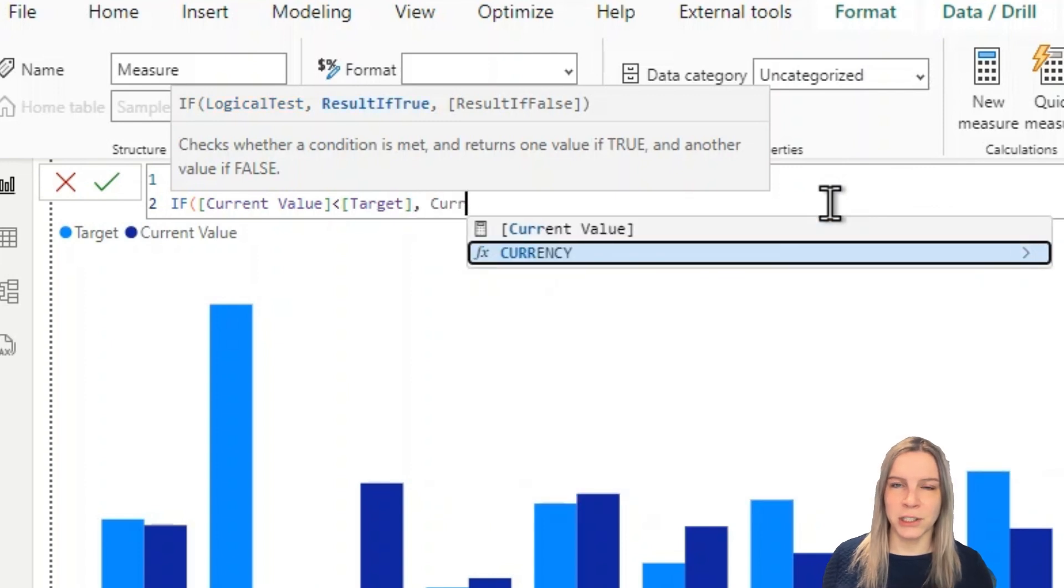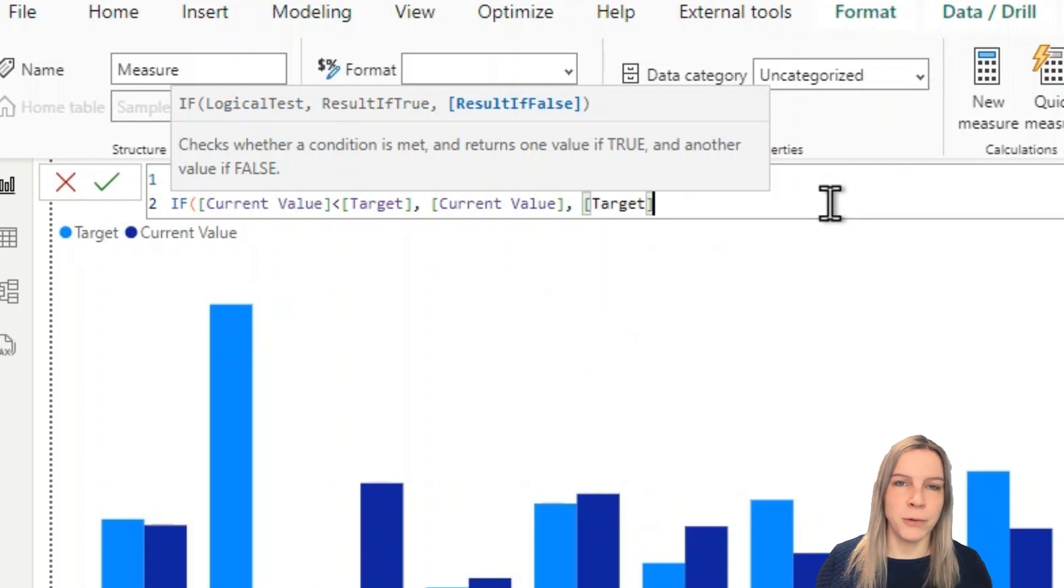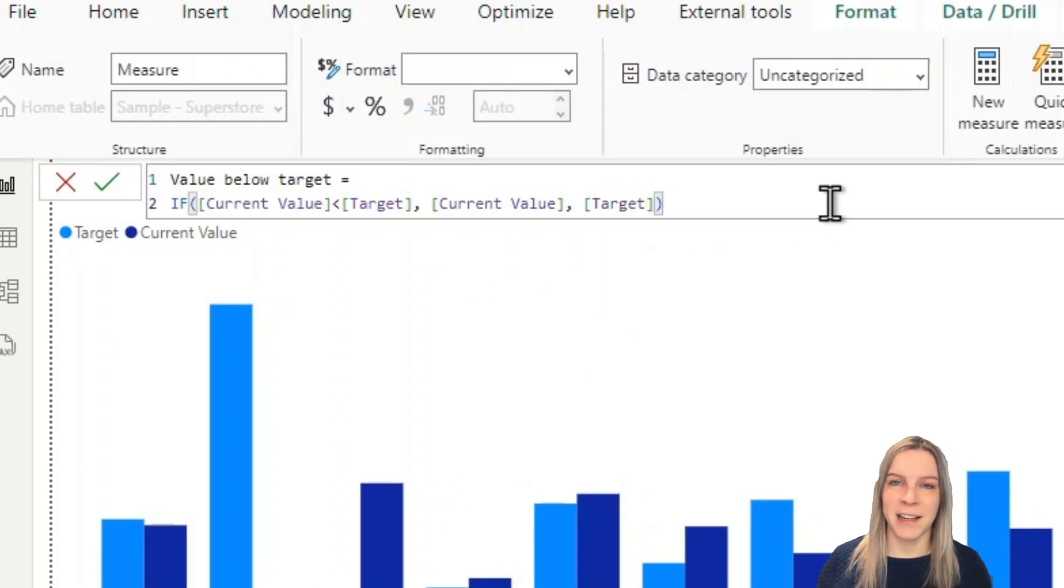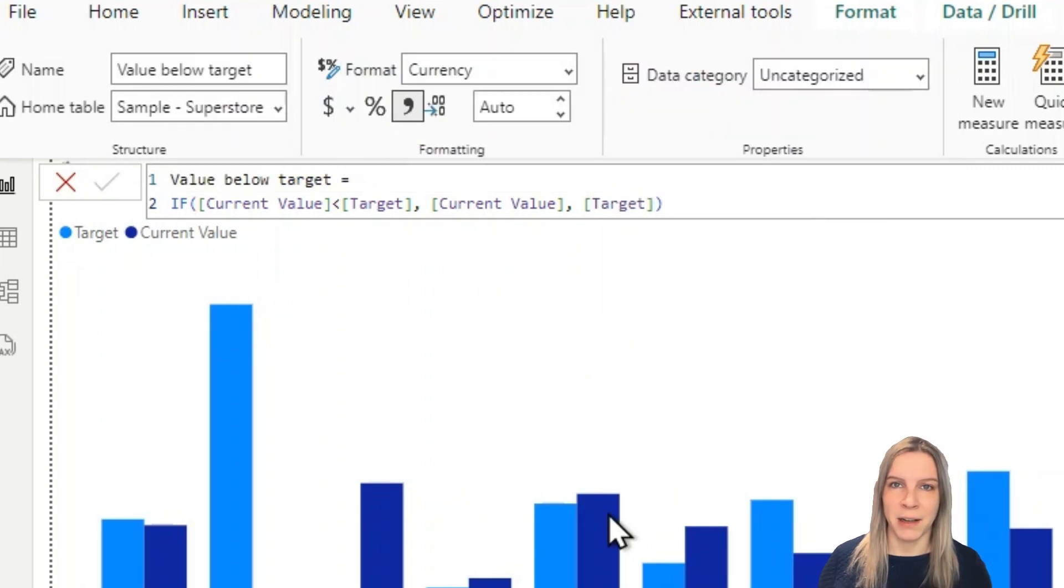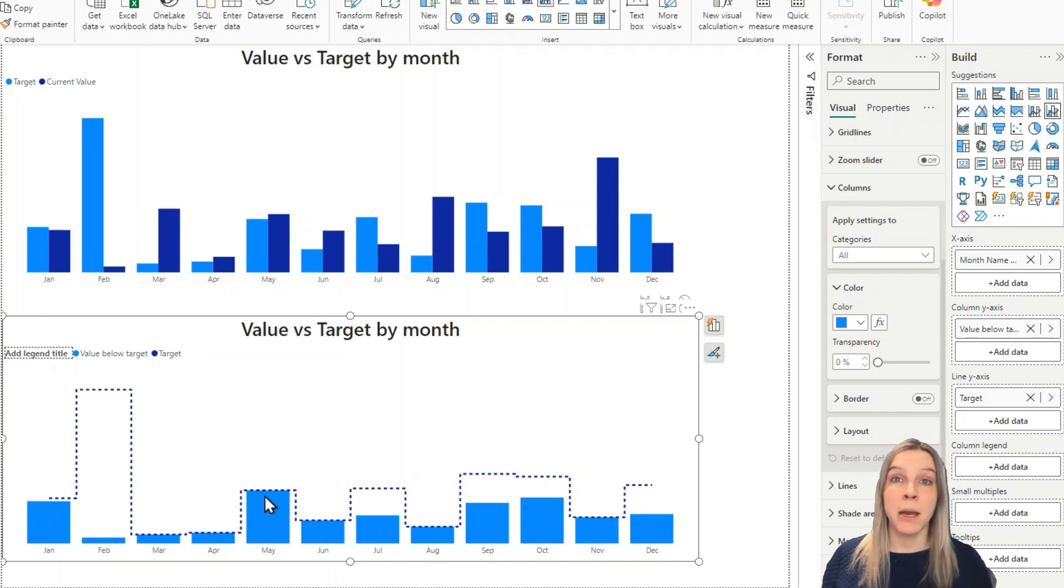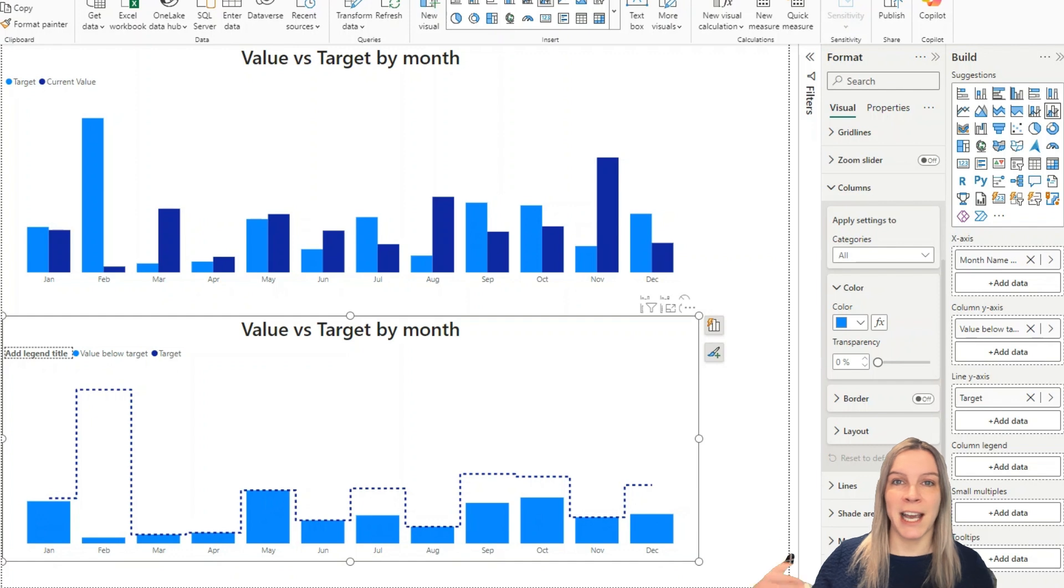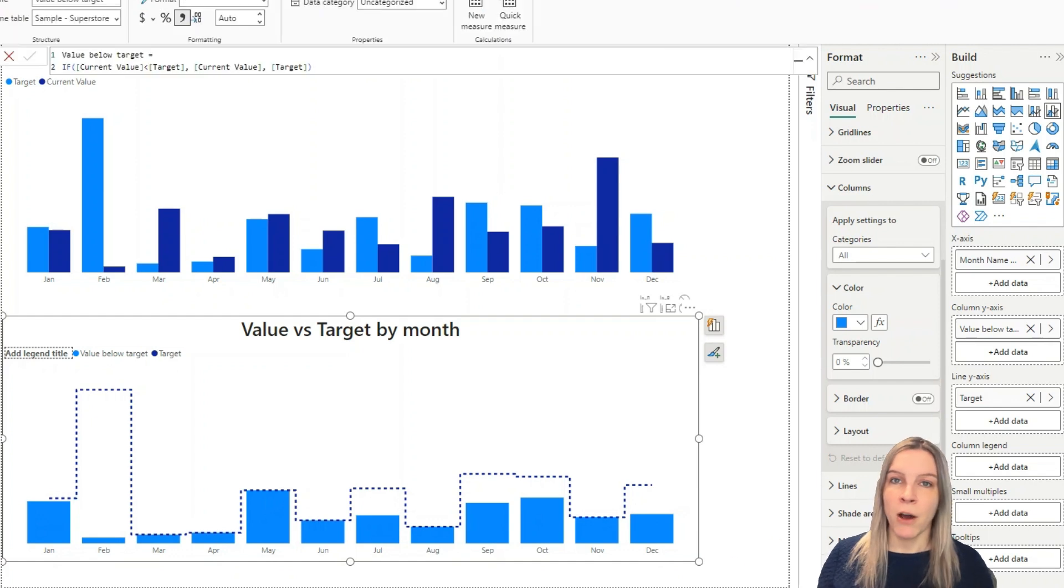So what this does is it will create a value and it will end at the target value. This is what we want because this will be everything below the target. It's either the target was hit and there will be something added above or it will end there.